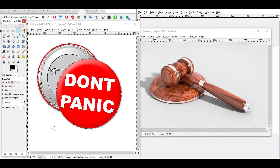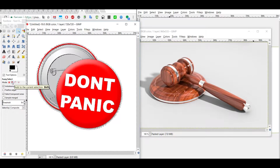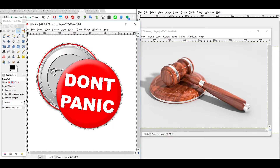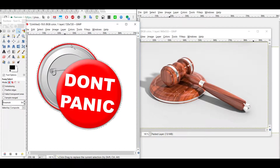We click and the result doesn't look good — and we realize we're still on Add mode, which is why multiple areas got selected. We switch to Replace mode to do it in one click. Now clicking gives us a cleaner result, but there's still quite a bit of gray remaining since the background is almost white.